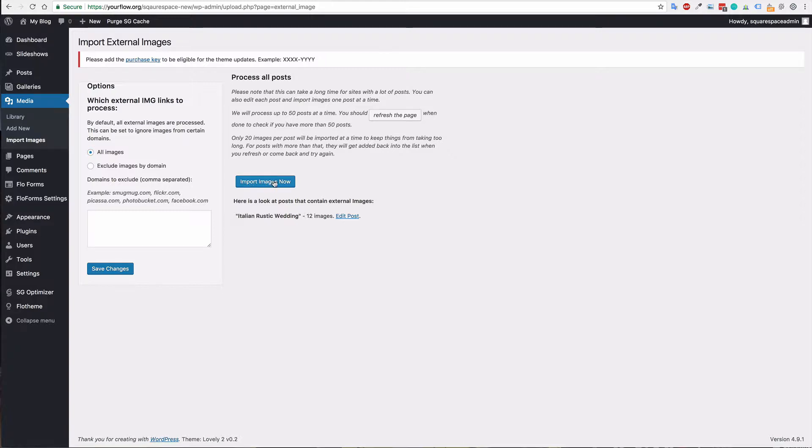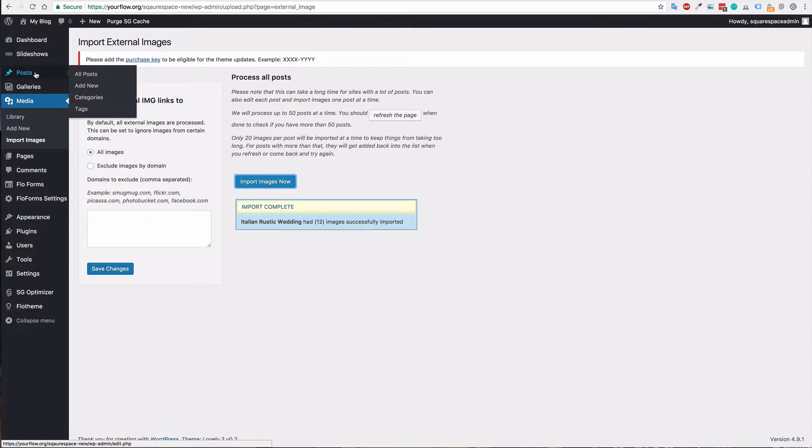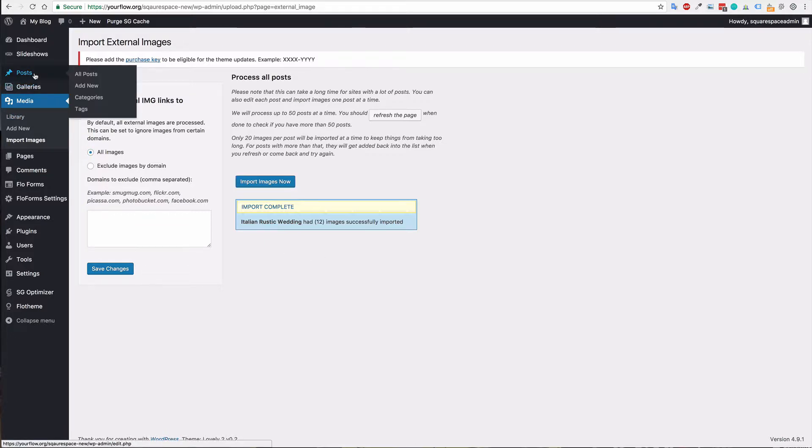So you can go ahead and import the images now and that will slowly import all those images for you. Again you can once that's done and you've run that several times until all the posts are in, you should go and check your blog posts and just make sure that all the images are being imported correctly.